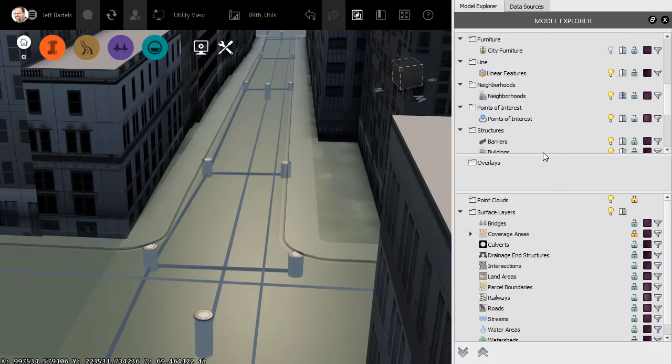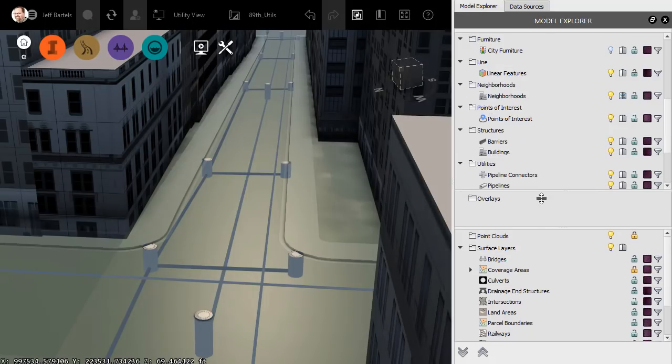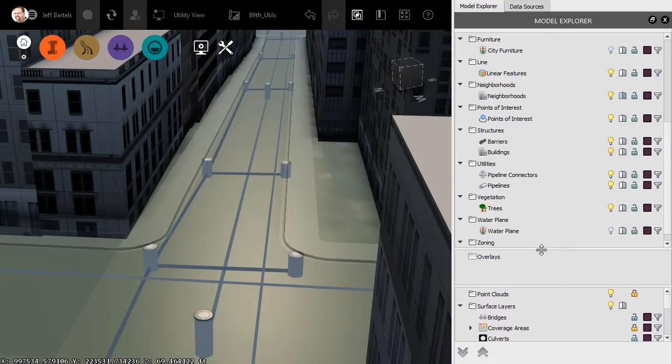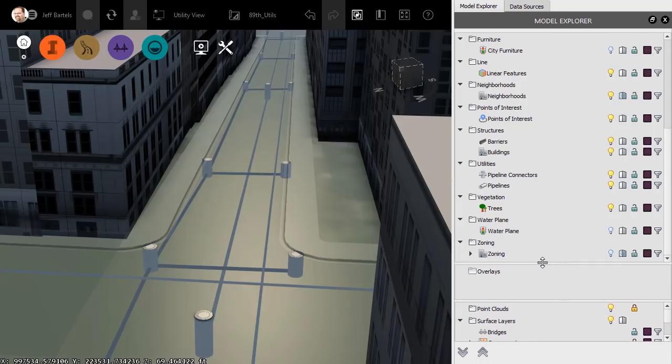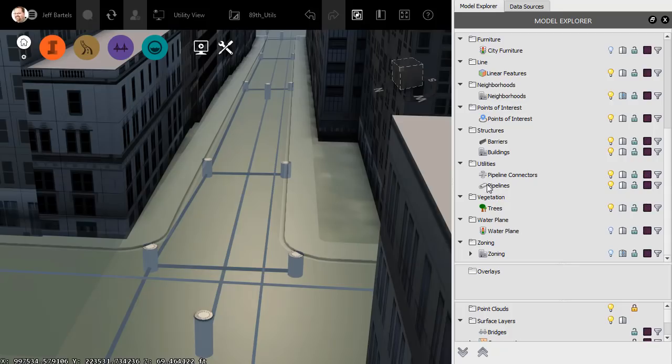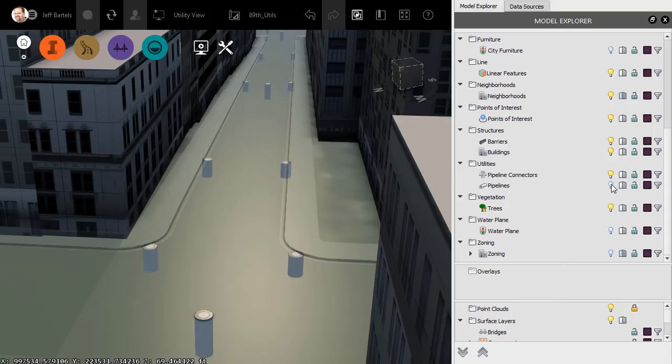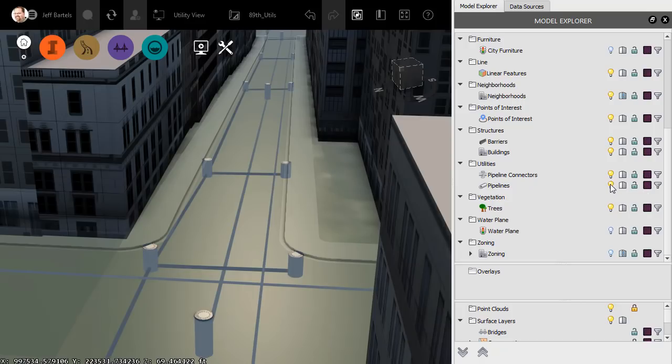On the Model Explorer panel, we can see a list of all of the feature classes that we have in InfraWorks. If we look within the Utilities category, we'll find that there is a single Pipelines class. That means that all of the pipelines from all of these utilities are stored within this one class. We can see that by clicking the Visibility toggle, this turns off all of the pipelines, regardless of utility. Let's click to turn those back on.